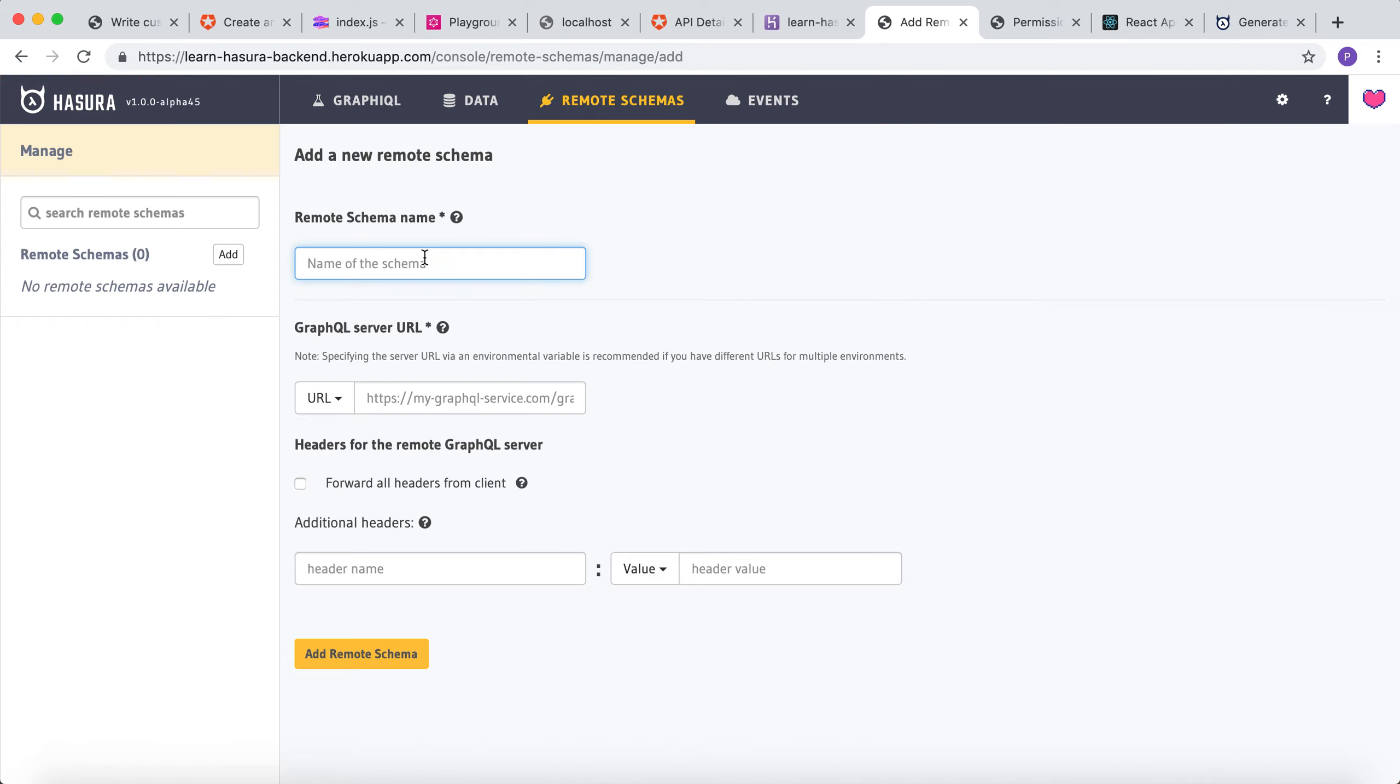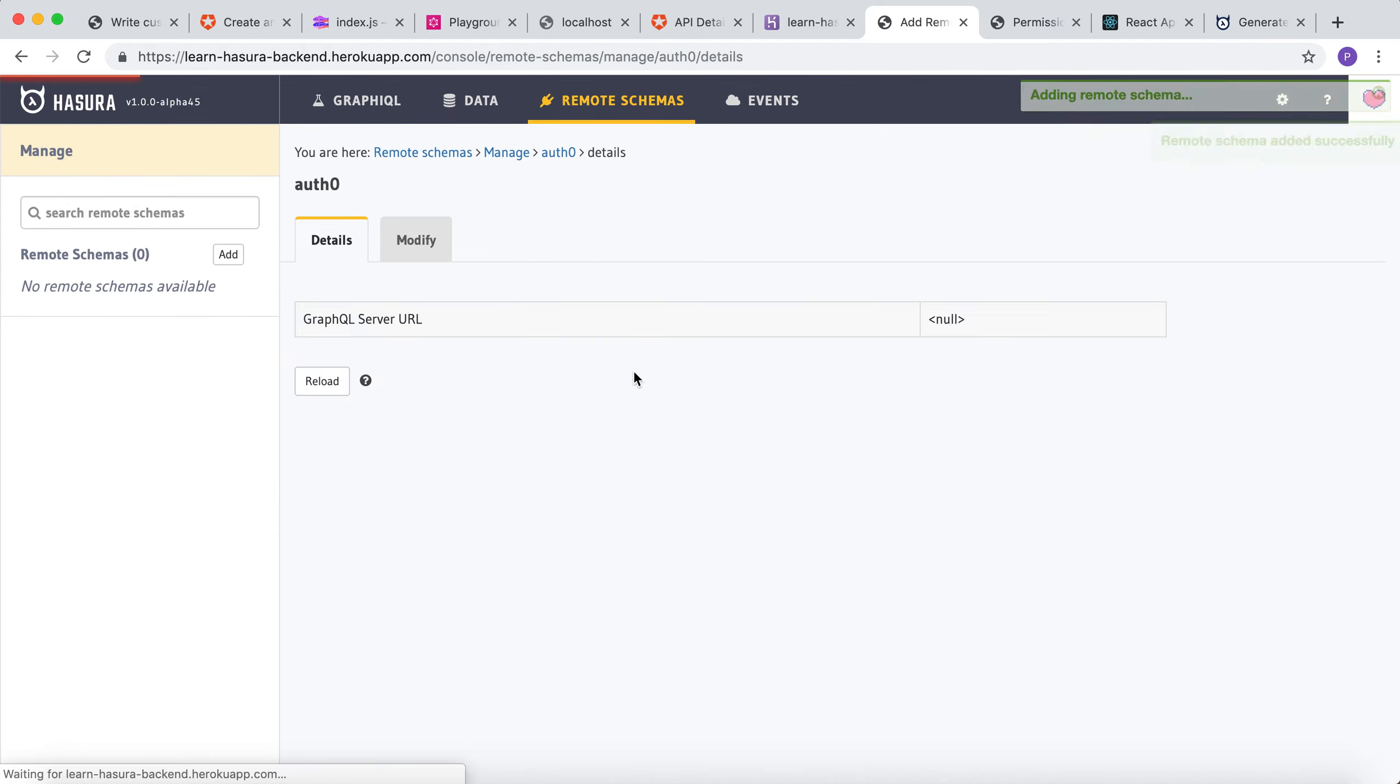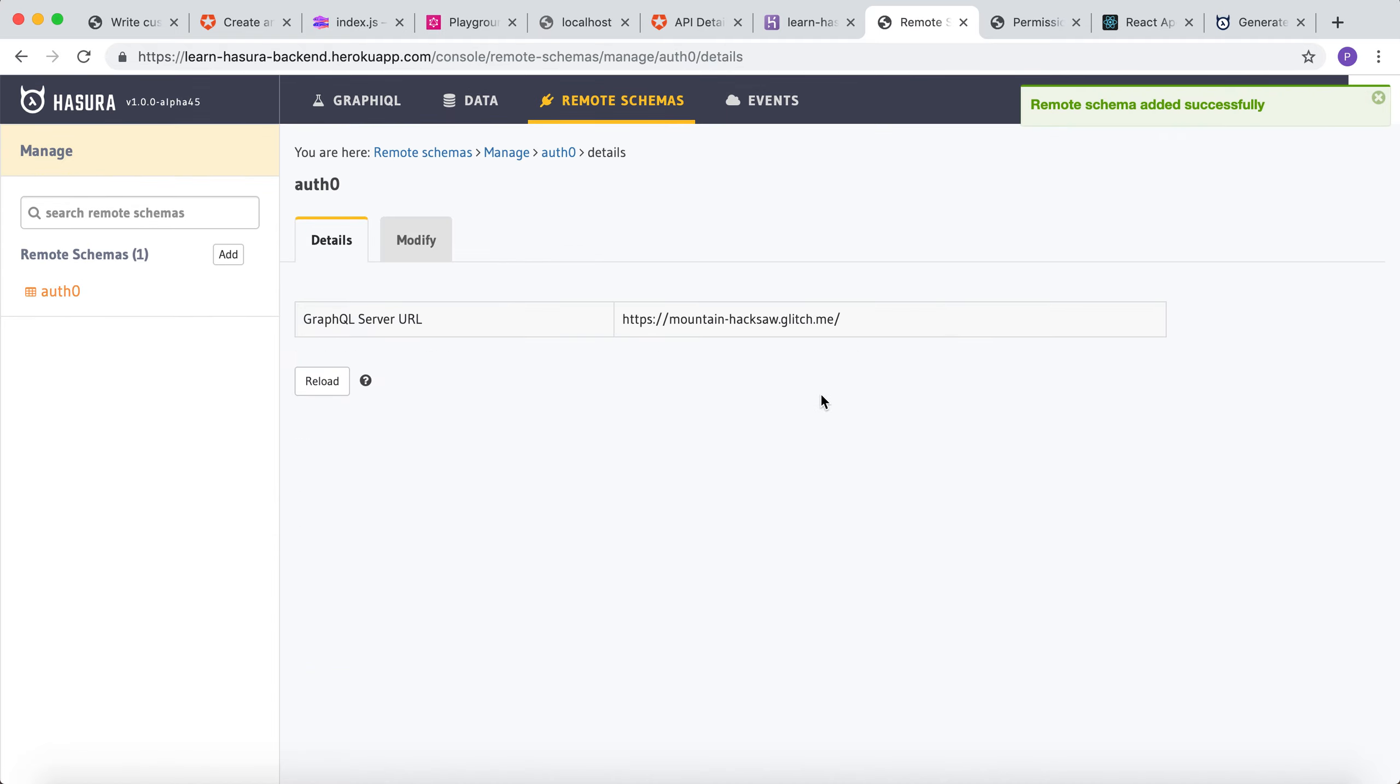Let me name this remote schema as Auth0. Let's give the GraphQL server URL from the glitch deployment. Let's forward all headers from the client and add it as a remote schema.